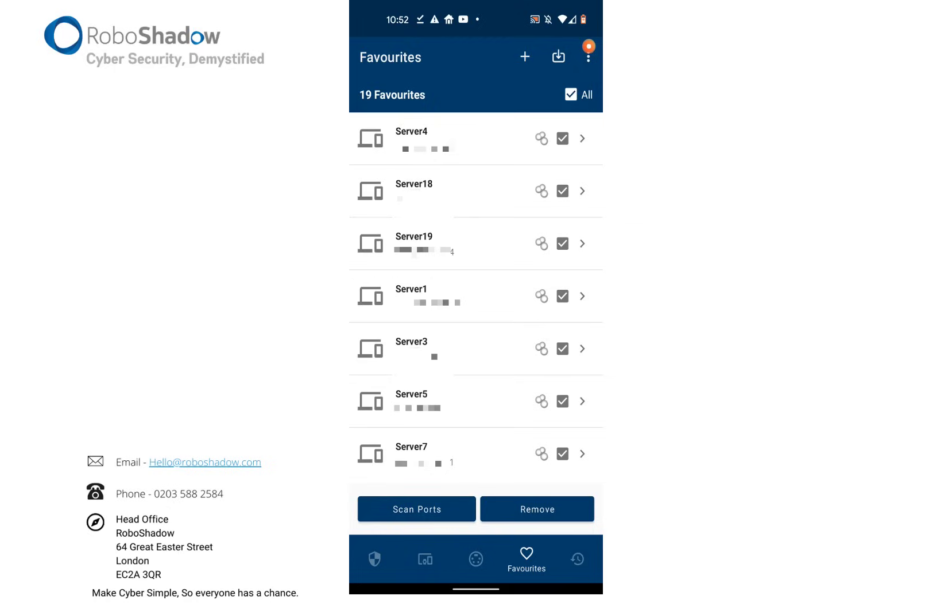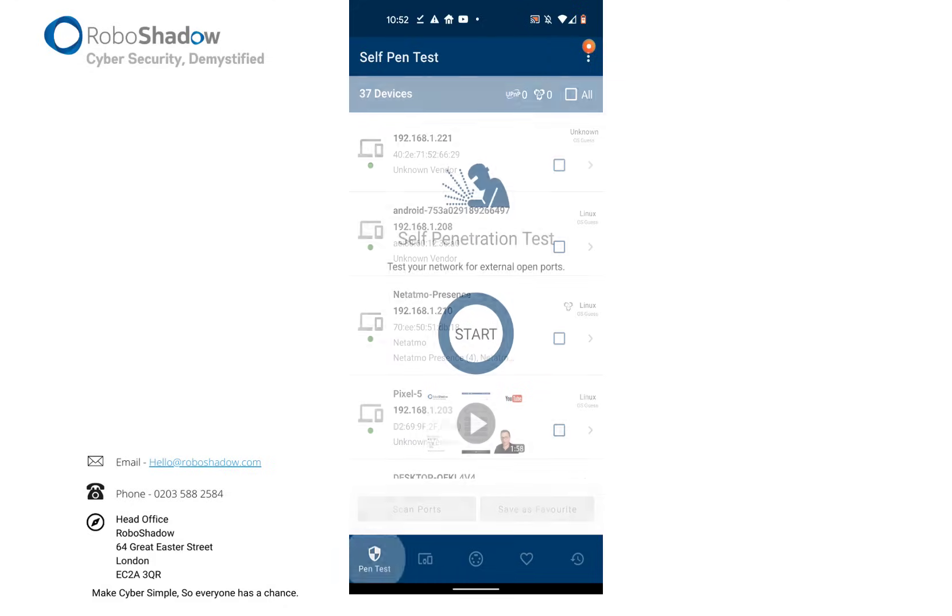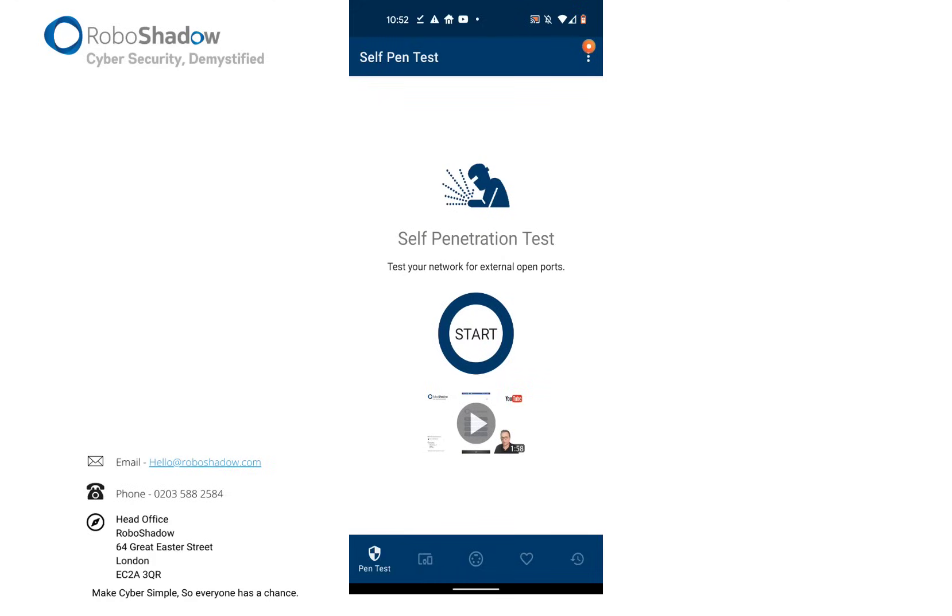So I think that's it. Thank you for watching. And please download the RoboShadow app from the Google Play Store.